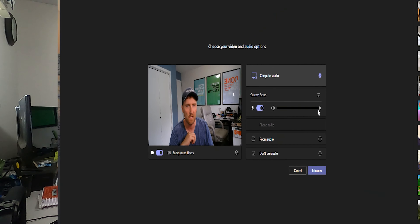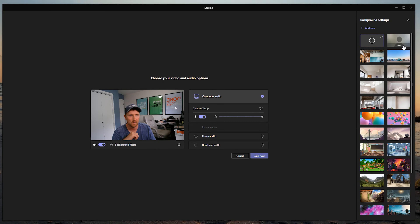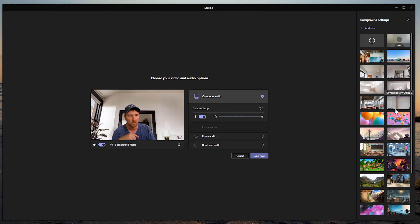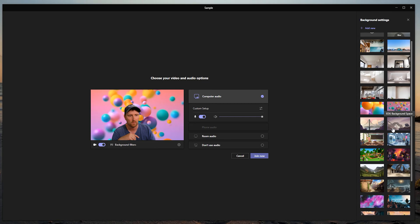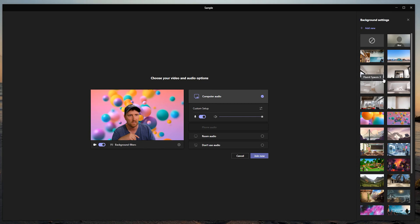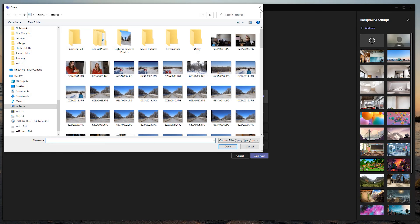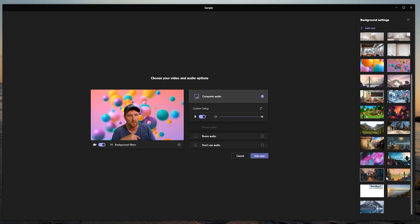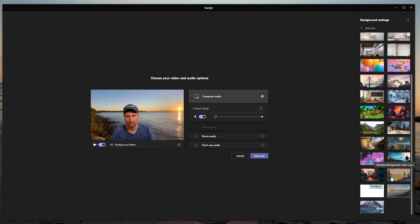If I select this, I can see on the side that I have all of my background filters. There's one called blur — it will just blur out your background — and then you can also select a whole bunch of other ones. If you hit Add New at the top, it will open up and allow you to upload your own photos that you've taken.